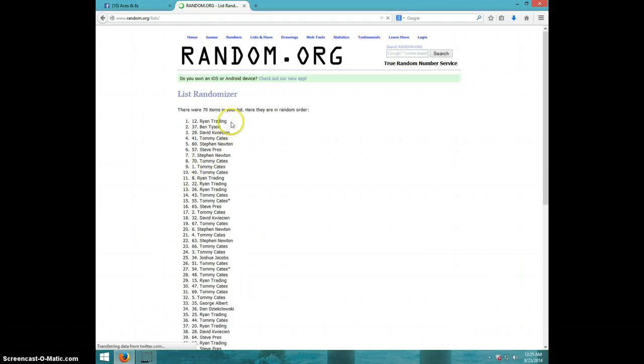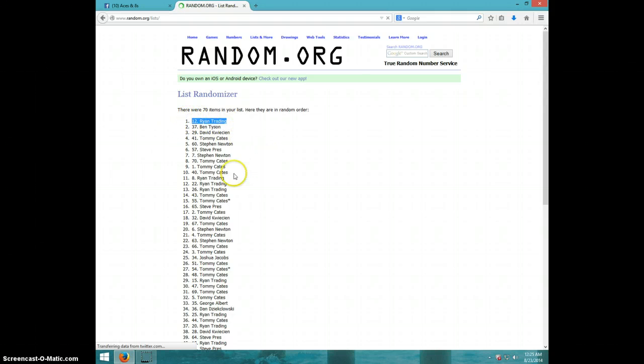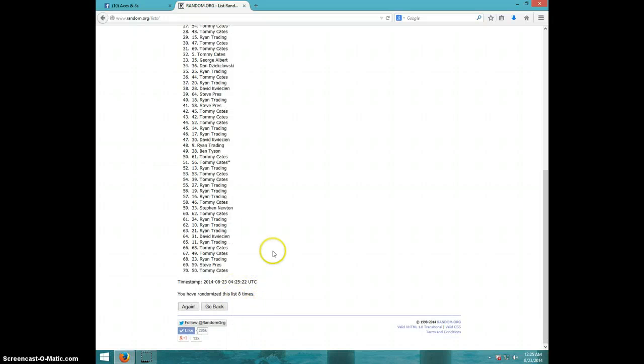Ryan Traiding, congratulations Ryan, spot number 12. Twelve. See, we went eight times.